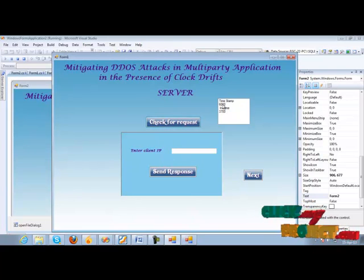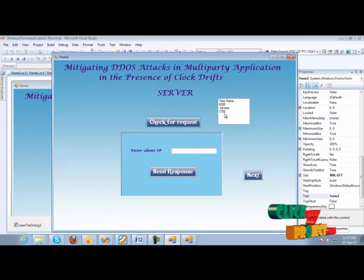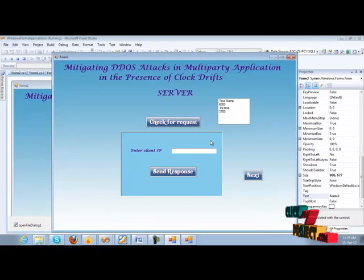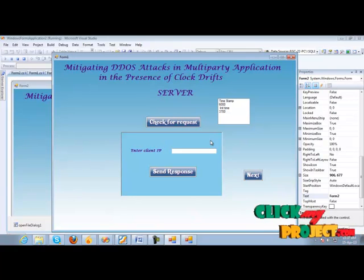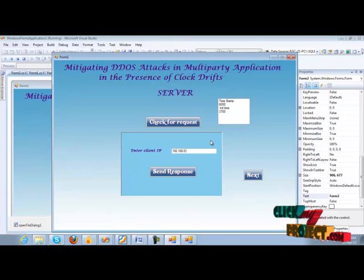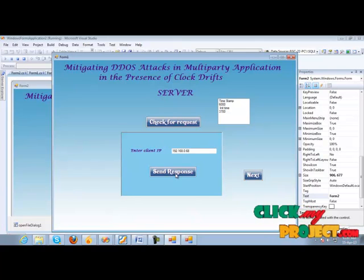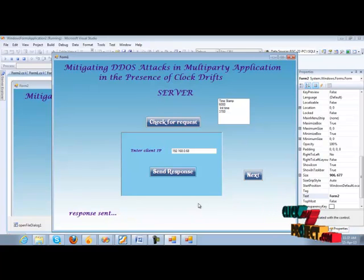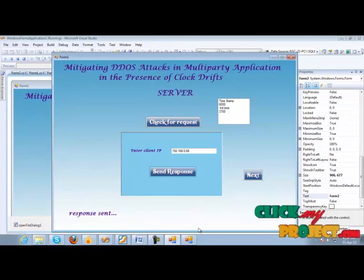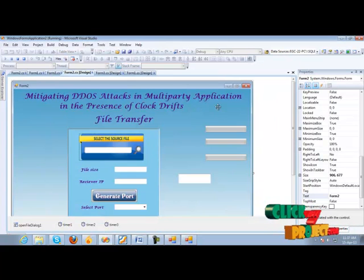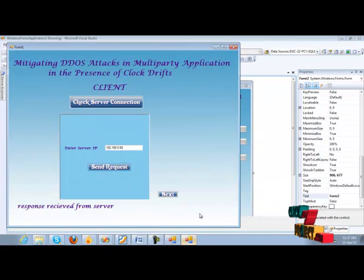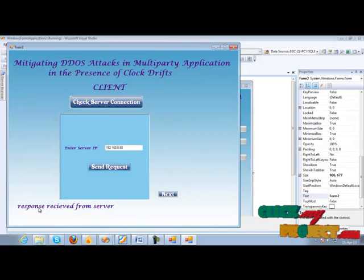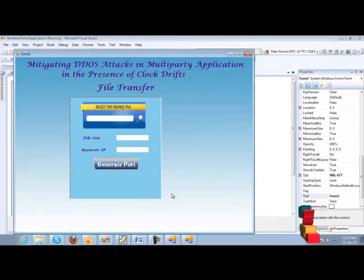Timestamp of the client and initiation time of the client is displayed here. Server gives the IP address of the client, that is 192.168.0.68, and it should respond to the client request. So it sends the response message to the client. Response is sent. Here, response is received from the server.